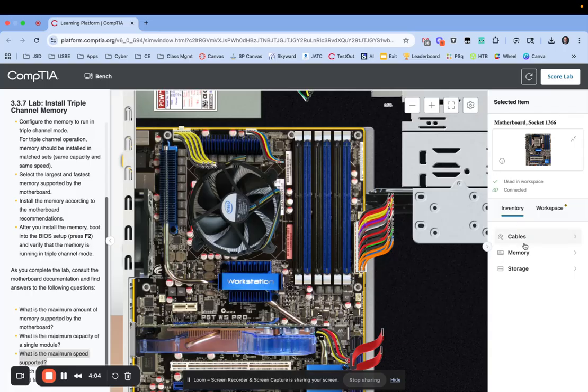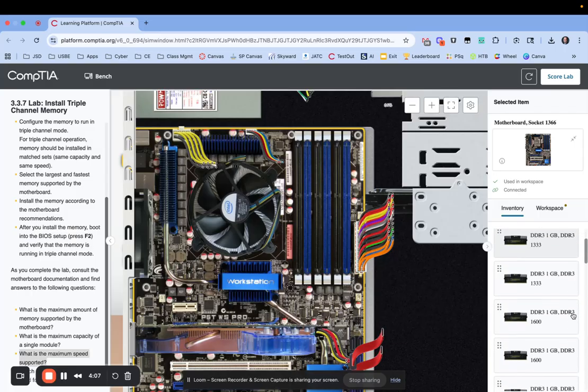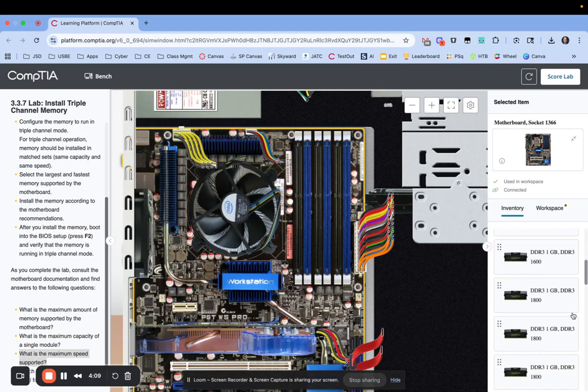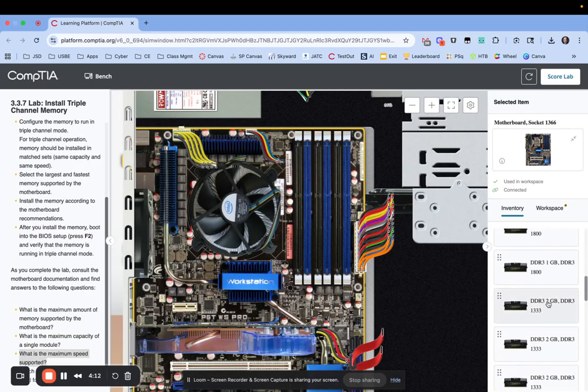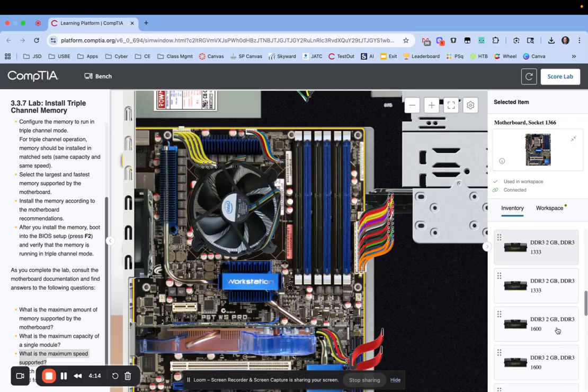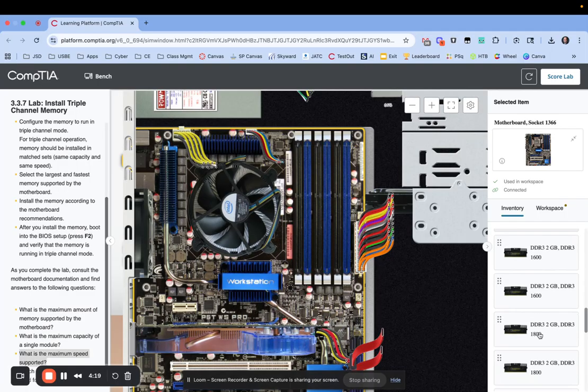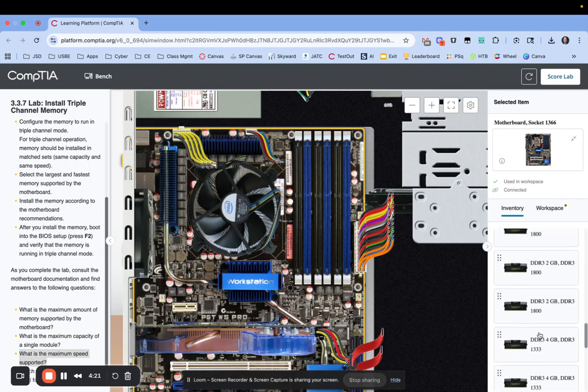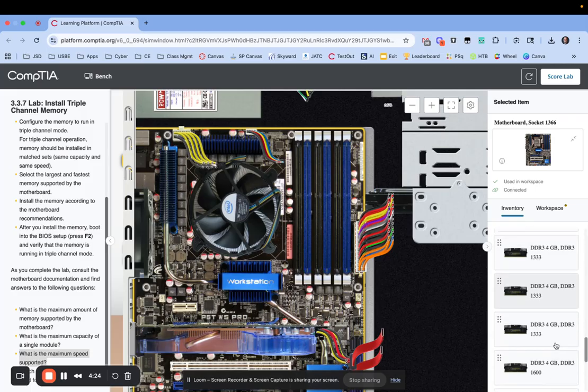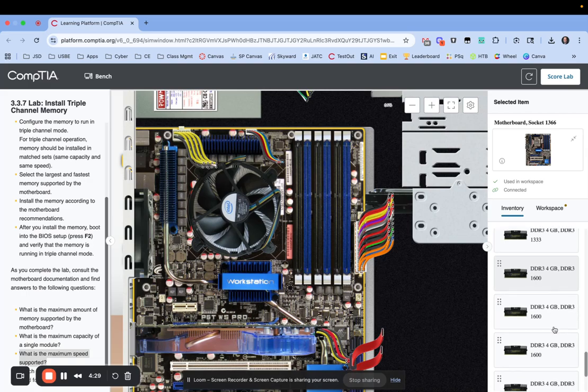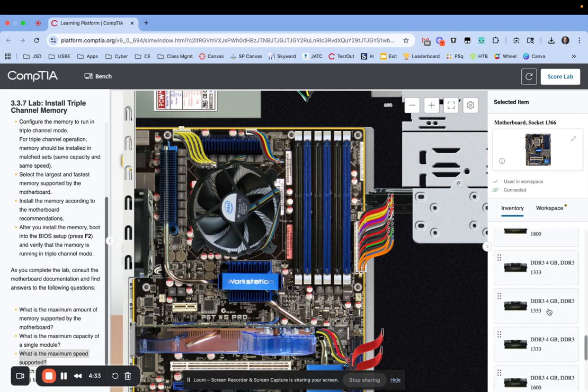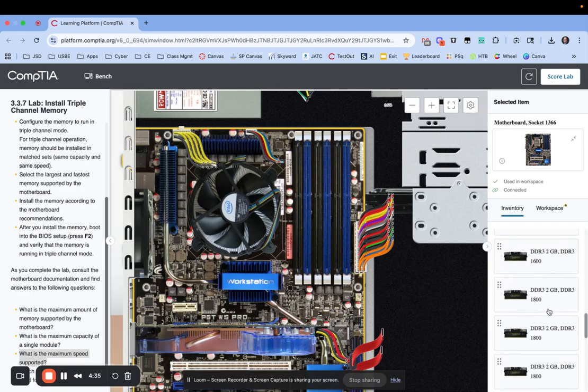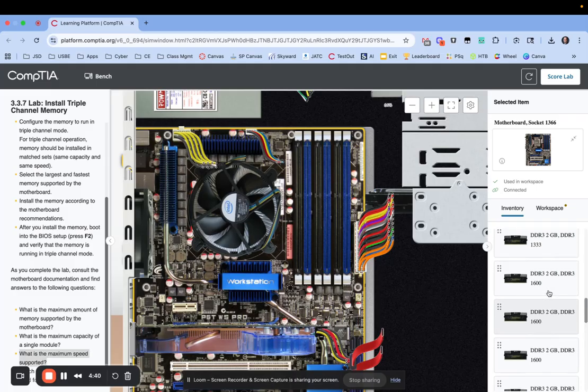So now if I come over here and I look at my memory, you can see I have a really big long list. But what we want to do is find the max. So here's our 2 gig. 2 gig, 1600. That was the max we supported or the motherboard supports. If we go down, we do see 4 gig, 1333 and 4 gig, 1600. But, and if we go down, there's even a 4 gig, 1800. But from looking at the documentation, we know the max that we can support is 2 gig, 1600.